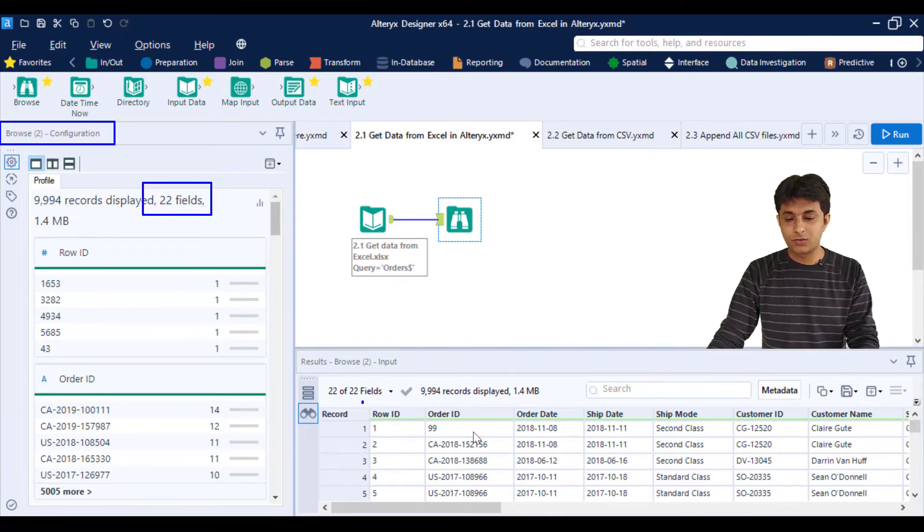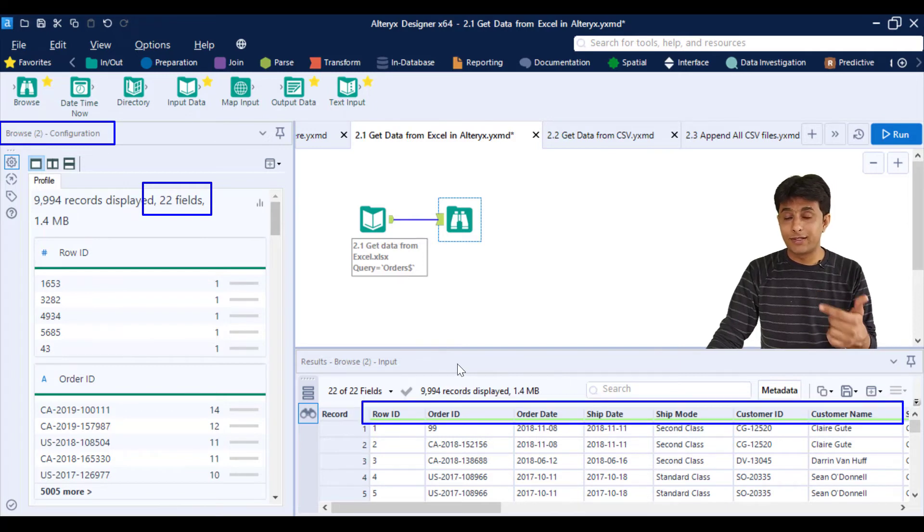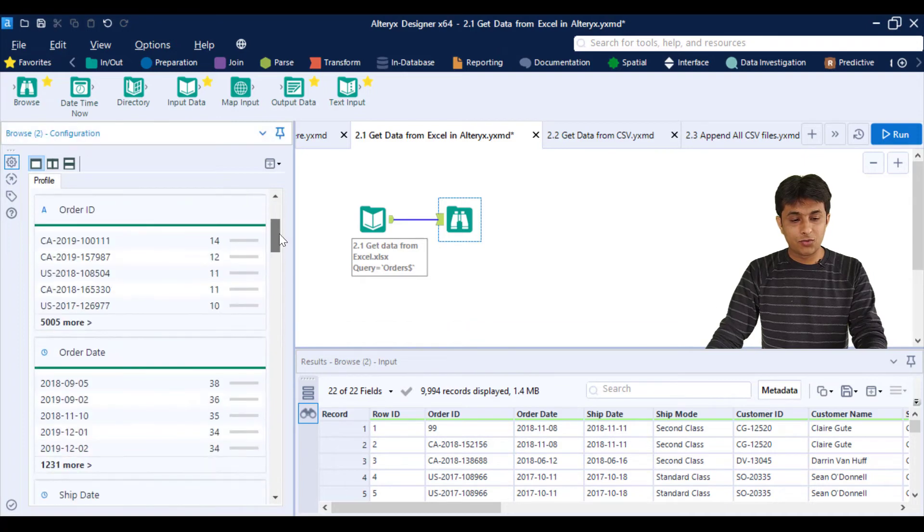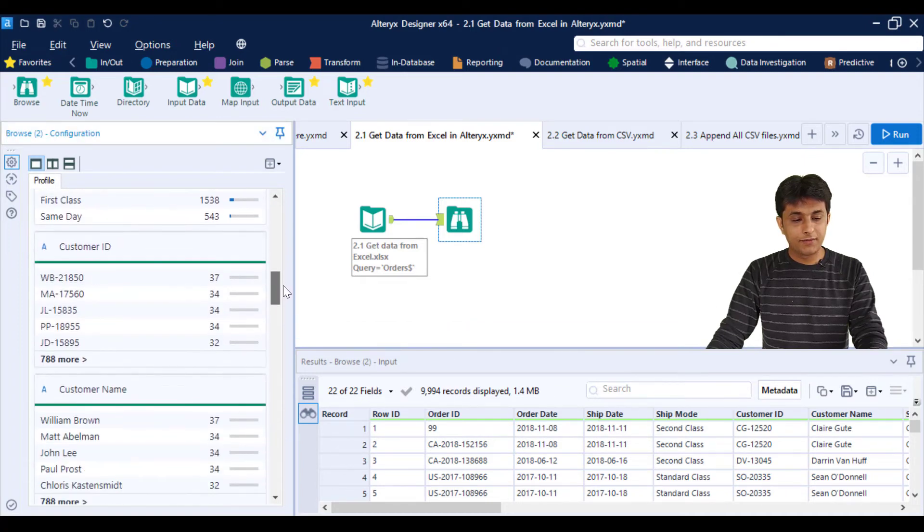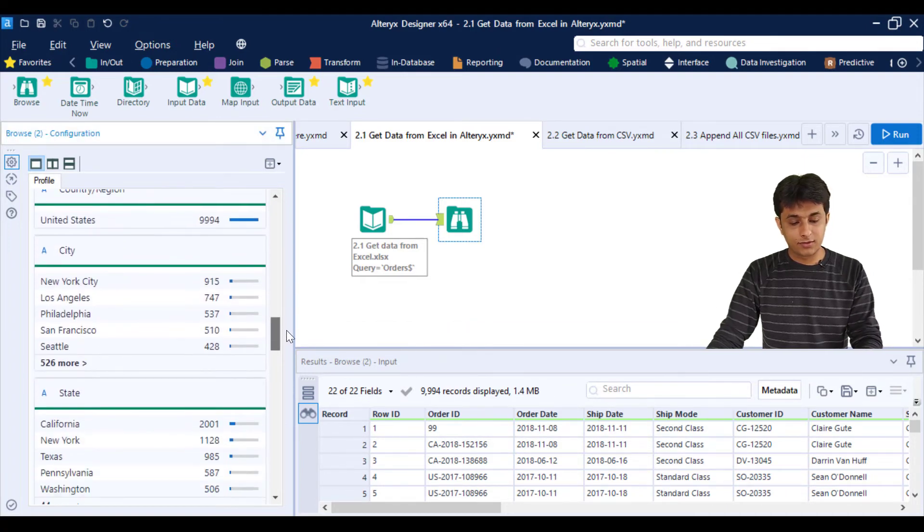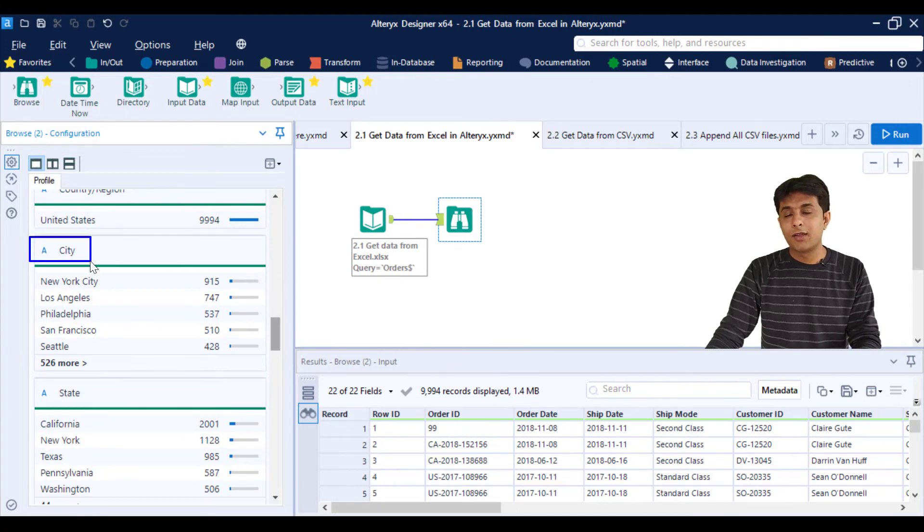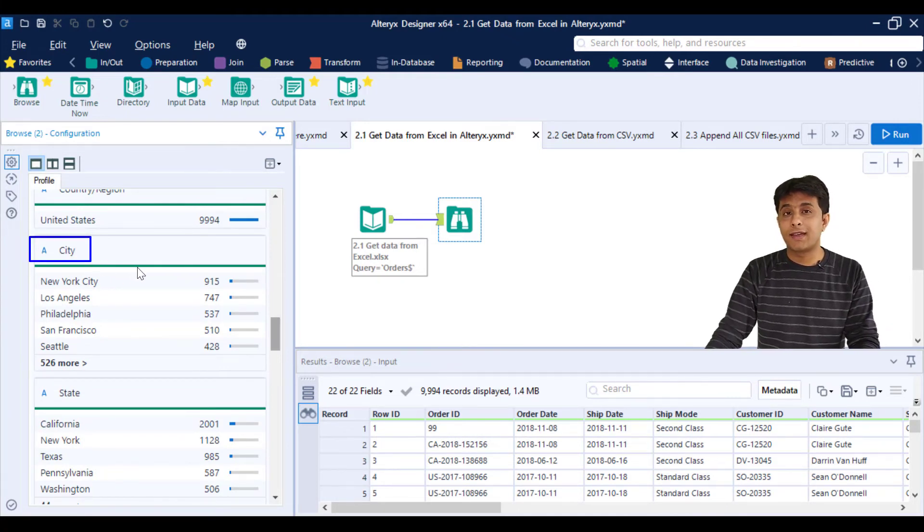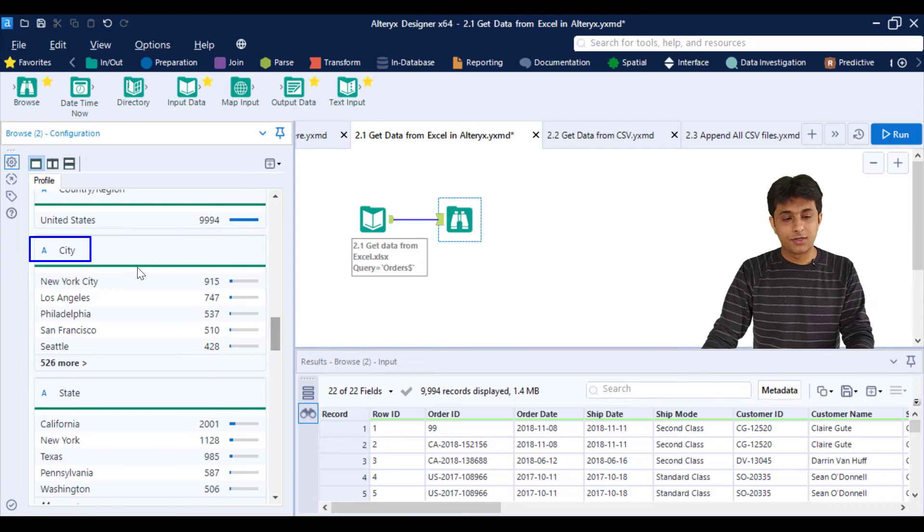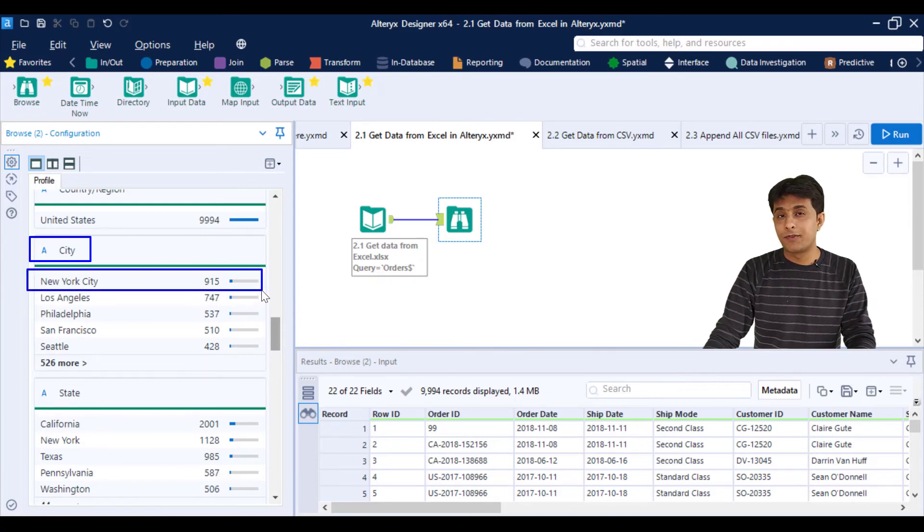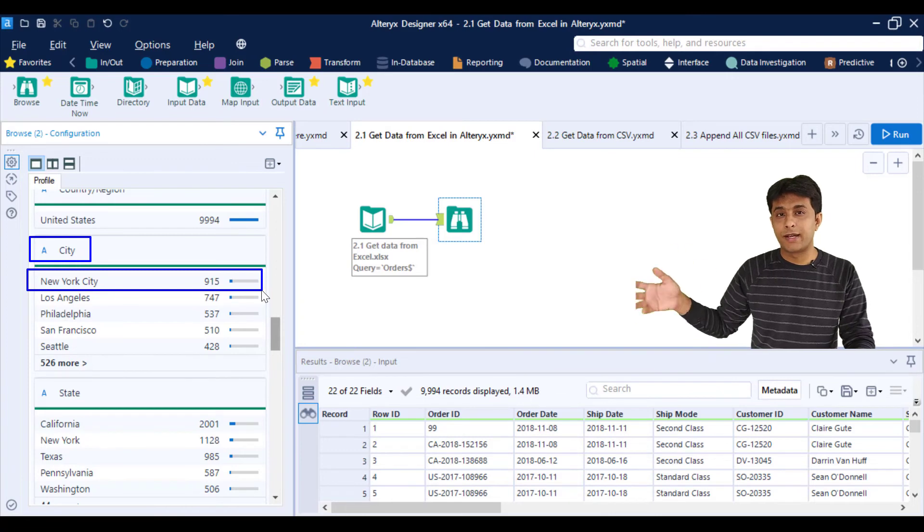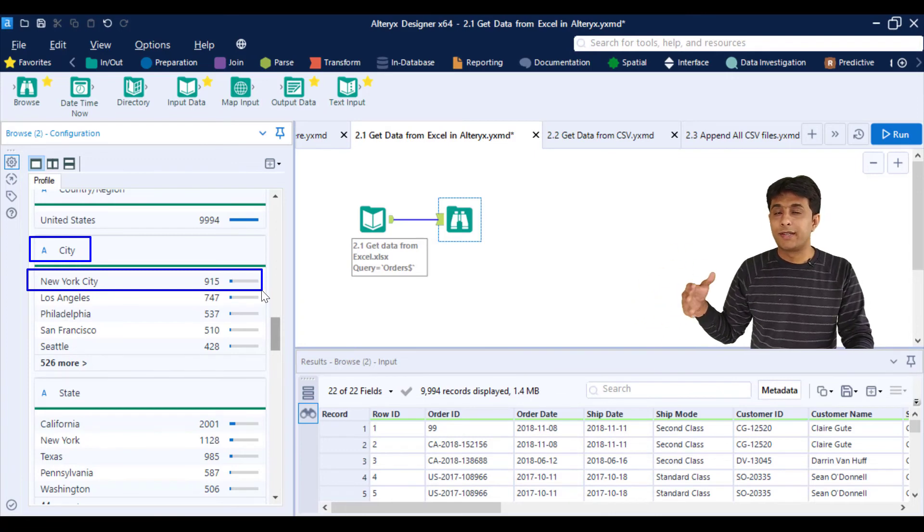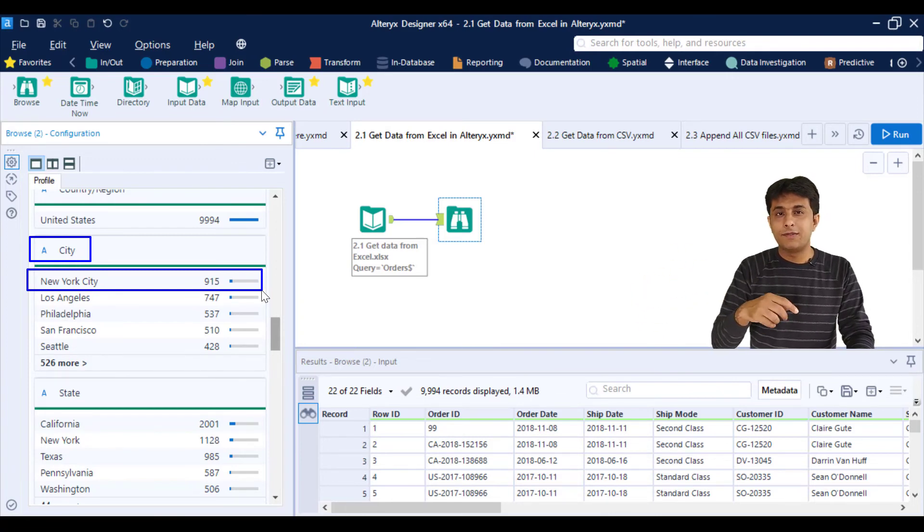For example, if I scroll down and find the city column, I can see which city has the maximum number of records. New York City has 915 records. Before creating visualizations, this is known as data profiling—getting information about the dataset.